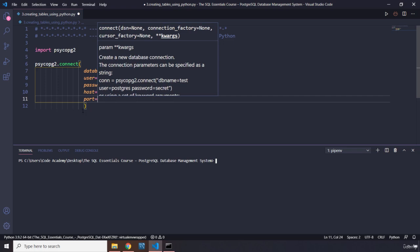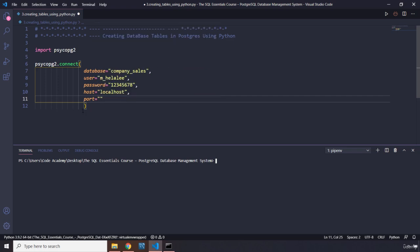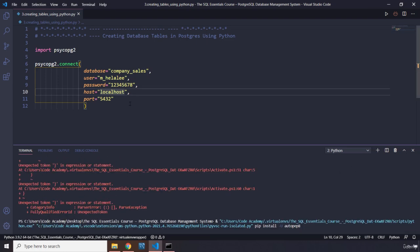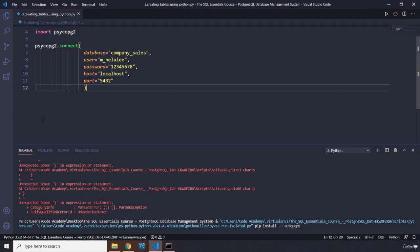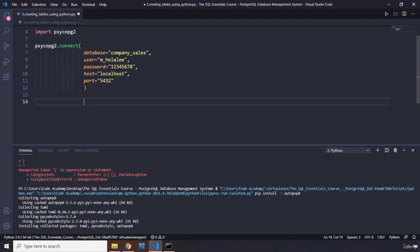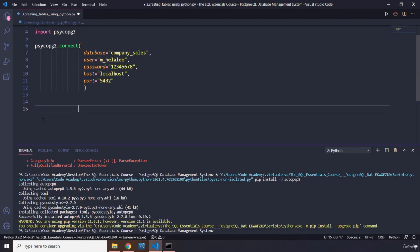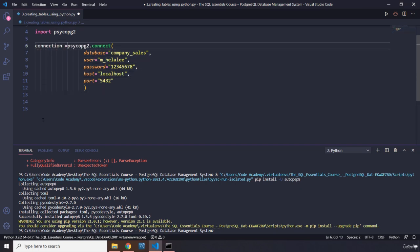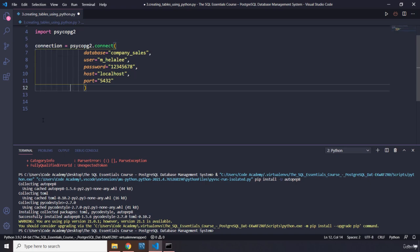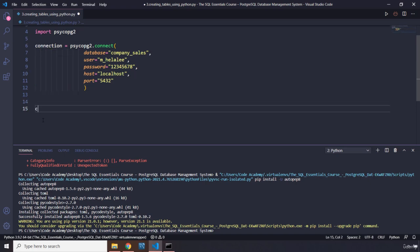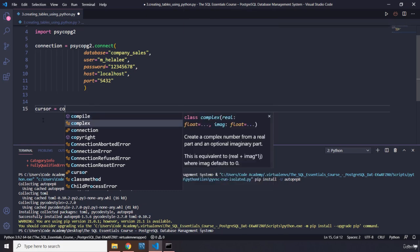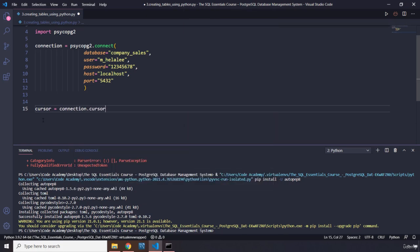The port is going to be 5432. Save that. Now we're going to create our cursor object as well. Let's save this inside the connection variable, and then we're going to create the cursor variable and grab the connection.cursor. Perfect. Now, the reason that we need cursor is because it allows us to execute queries.